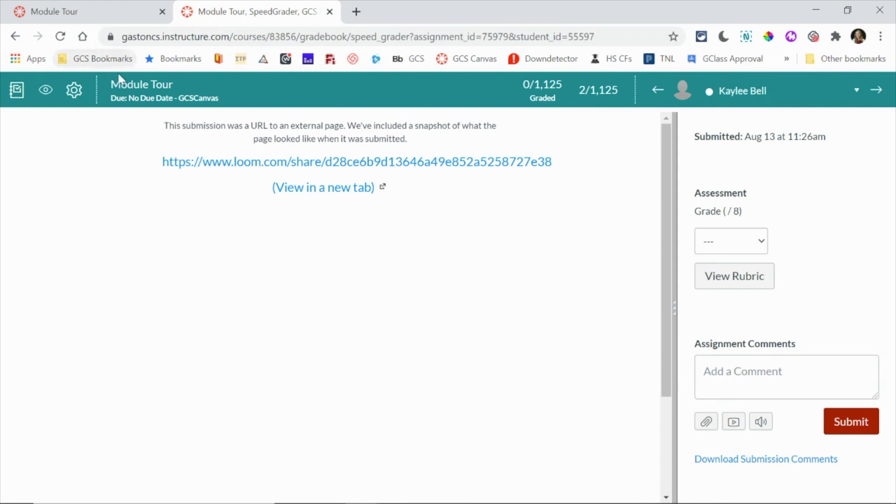So hopefully between those three methods you can kind of see and track your students as they progress through your modules and your course.